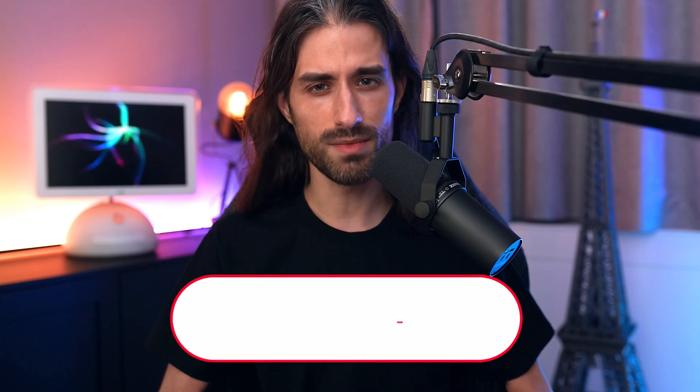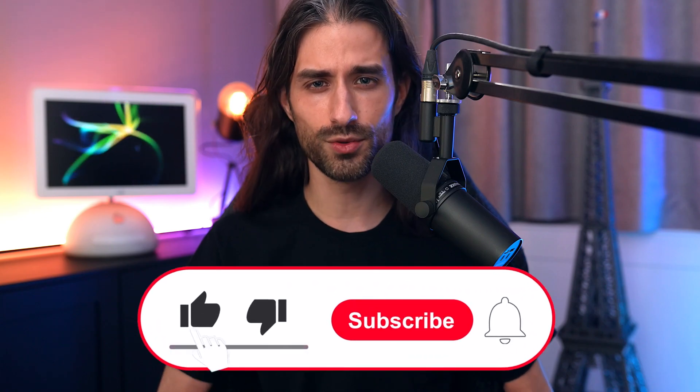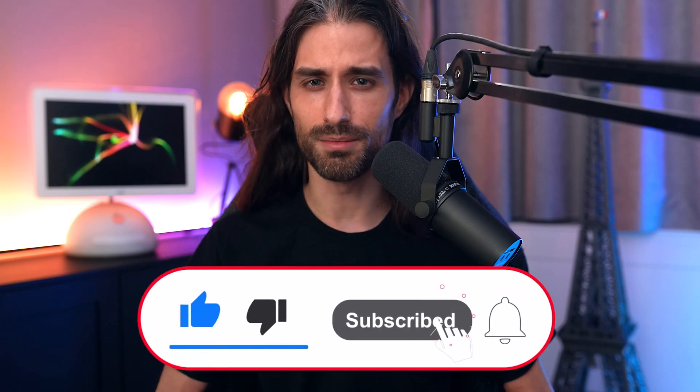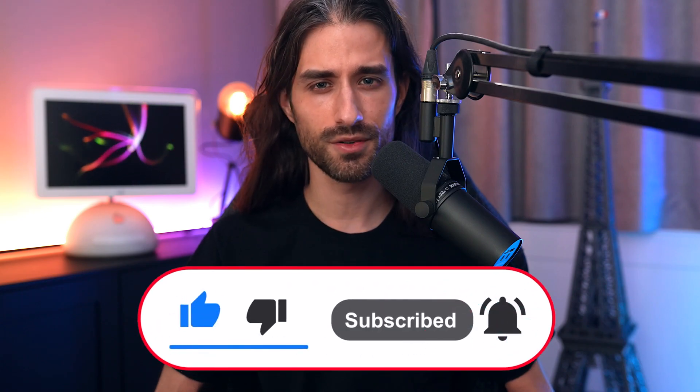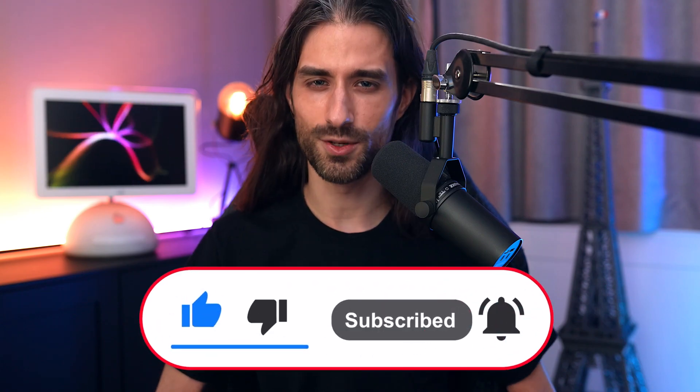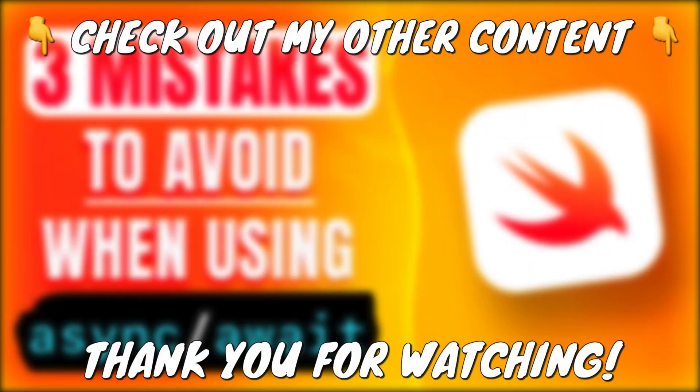That's it, these were the three mistakes you definitely want to avoid when using async await in Swift. I hope you've enjoyed this video and it will help you avoid some tricky pitfalls. Remember to subscribe to the channel, it's a big support for me. Thank you for watching and see you next time.